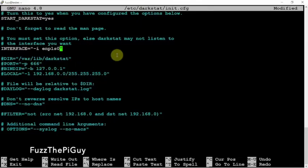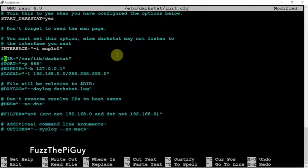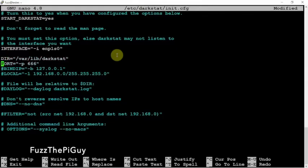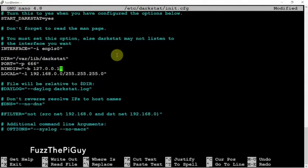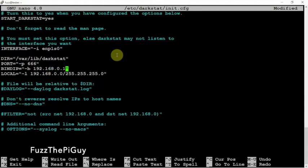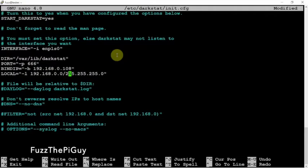All right. So now we can go ahead and go down here. We need to remove the hash from that guy and that guy, and this one and this one. Now what we need to do here is remove this and we're going to add in 192.168.0.108, whatever the IP address is. So this is the IP address of my Pi.